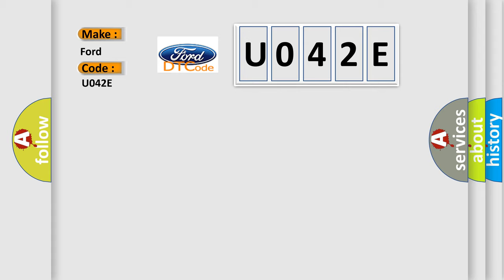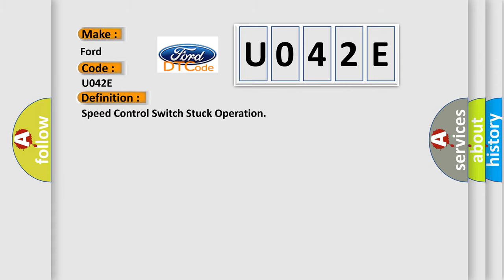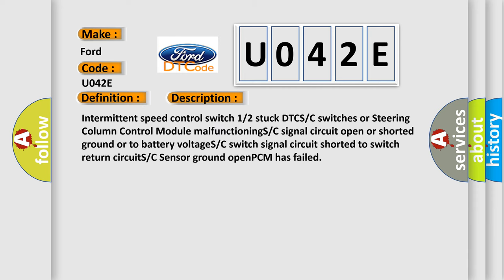The basic definition is Speed control switch stuck operation. And now this is a short description of this DTC code: Intermittent speed control switch 1/2 stuck DTC, SC switches or steering column control module malfunctioning, SC signal circuit open or shorted ground or to battery voltage, SC switch signal circuit shorted to switch return circuit, SC sensor ground open, PCM has failed.